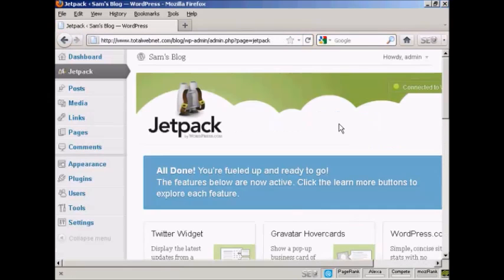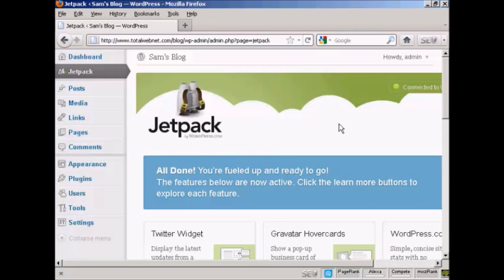There we are. That's all ready to go. The process will vary slightly depending on what plugin that you're installing, but this is the basic process of how you can upload and install a plugin onto your WordPress blog manually.